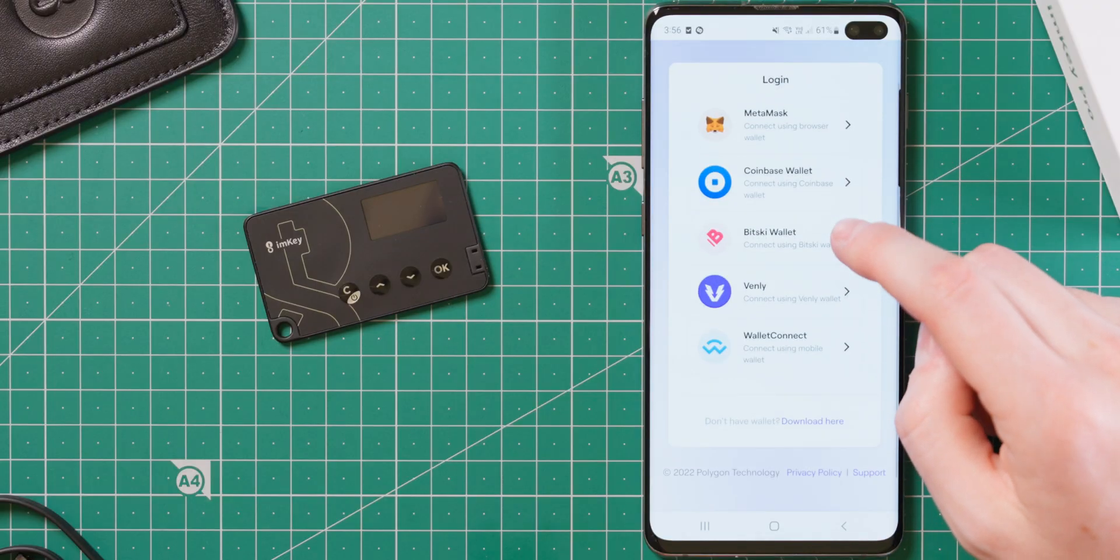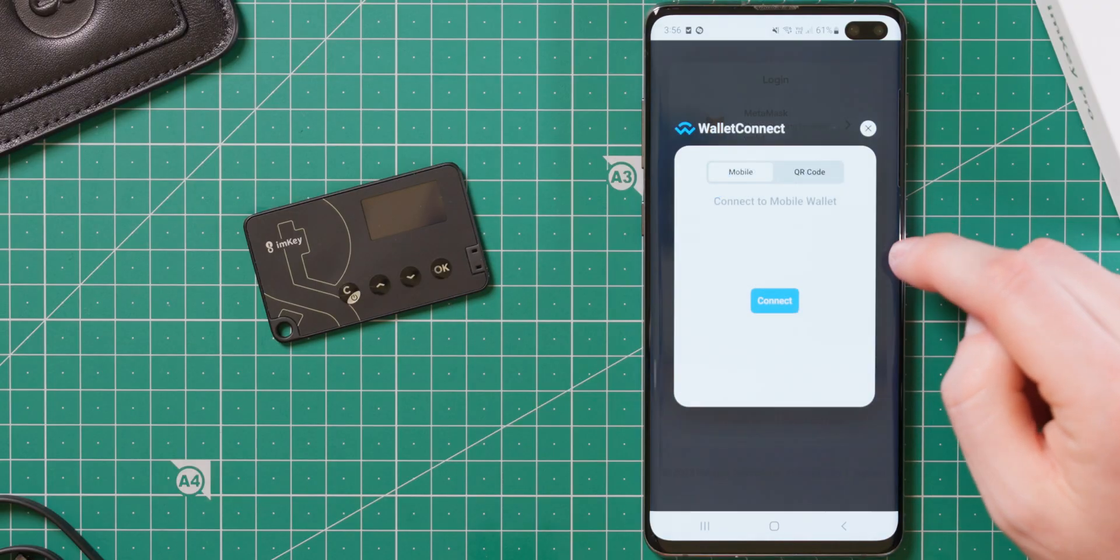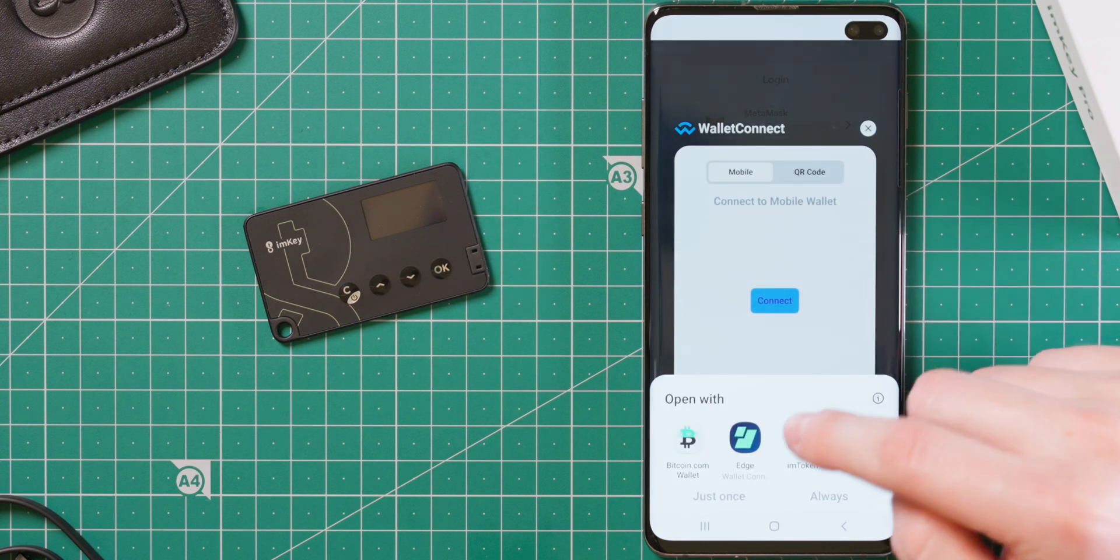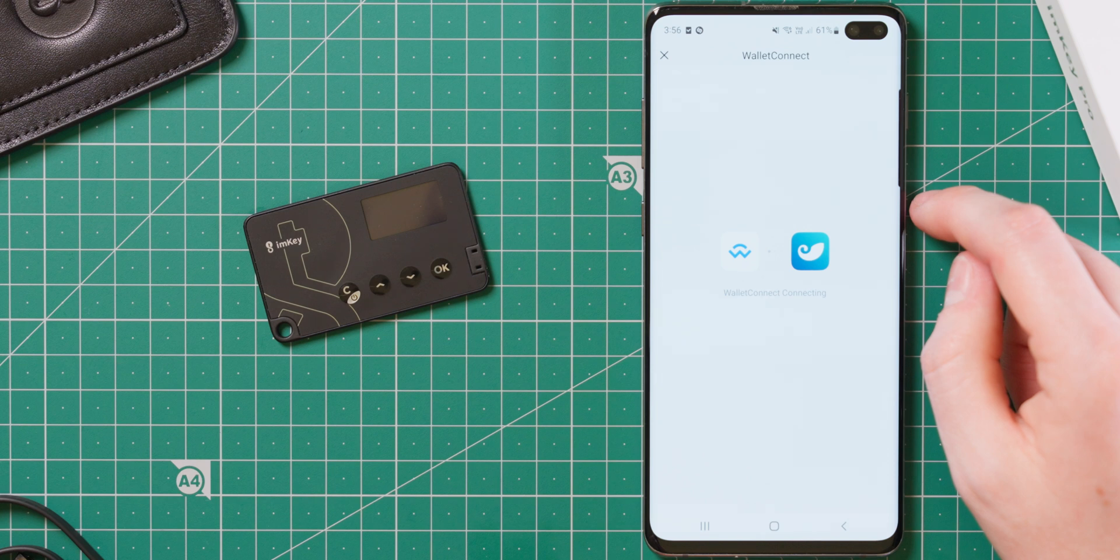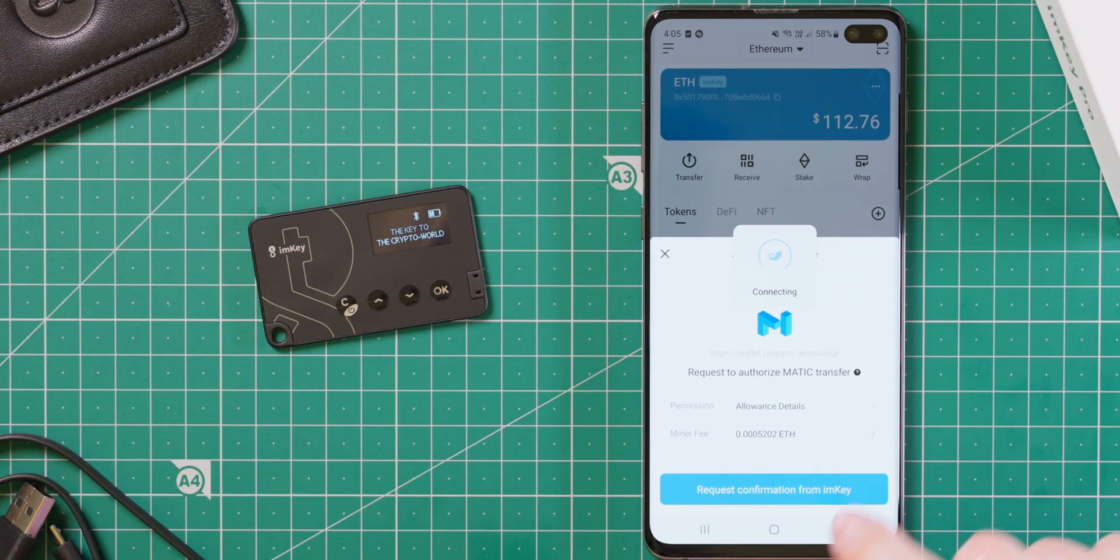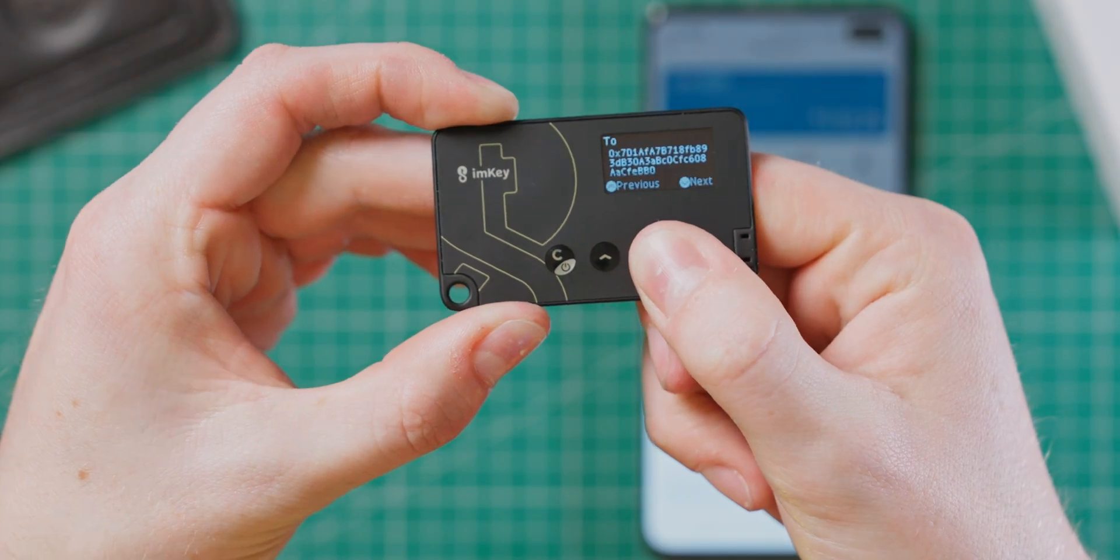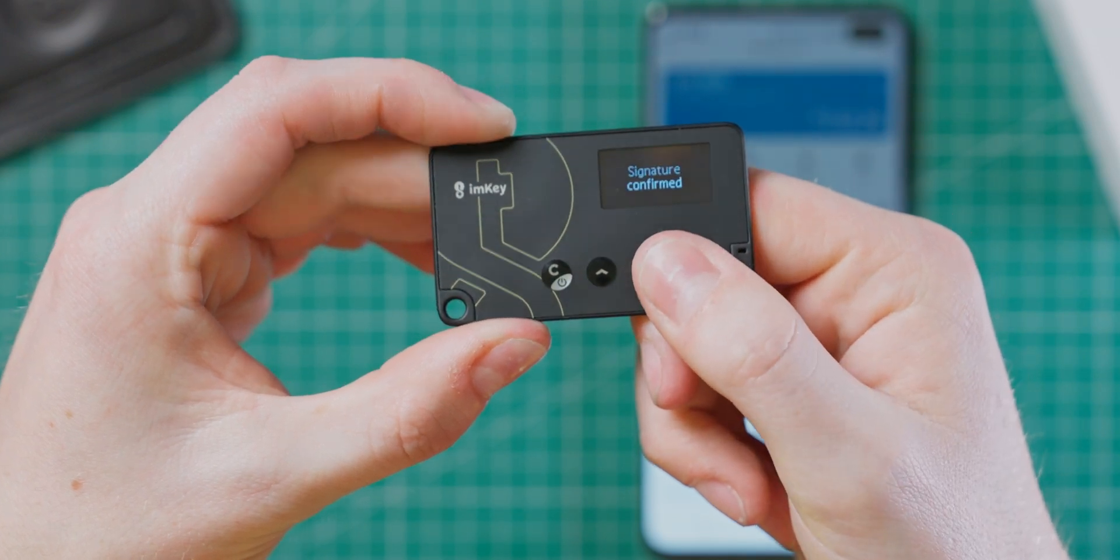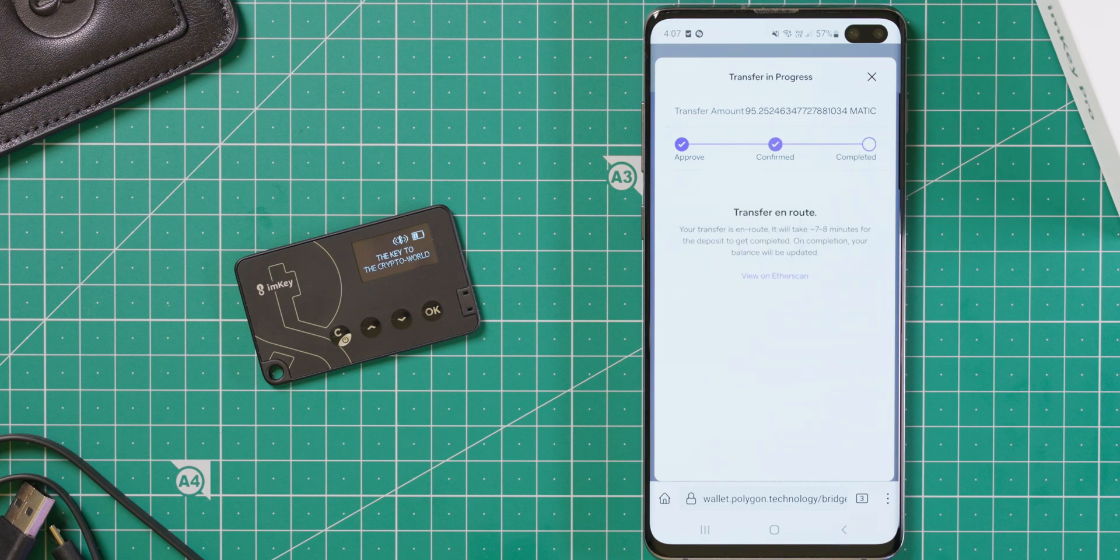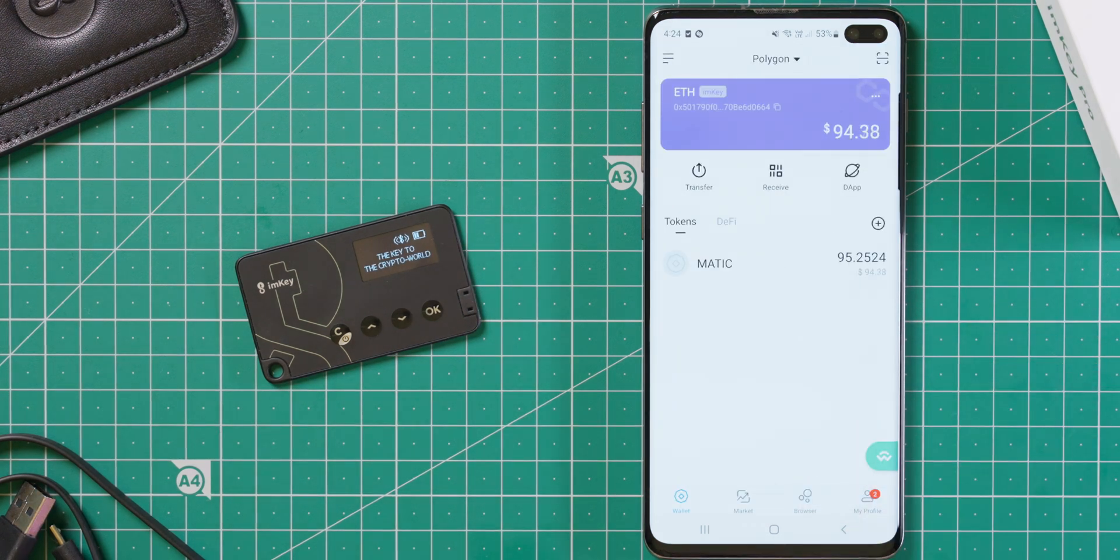The first thing I did was bridge MATIC tokens from Ethereum over to Polygon. Dapps outside of the ImToken app have no problem communicating with it through Wallet Connect. You perform functions such as sending coins, and it will automatically open ImToken for you to sign the transaction with your ImKey device. It all went through successfully, and then shortly after, I had a balance in my Polygon wallet within ImToken.